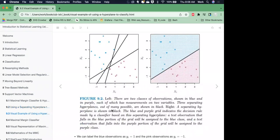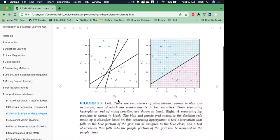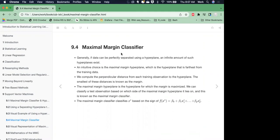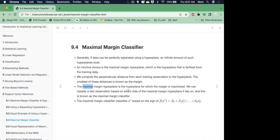Here's an example from the book. We have our purple and blue points and we want to classify them into two groups. On the left, we can see there are a number of different hyperplanes that could successfully separate them. The question this algorithm attempts to answer is: which one is the best? The first approach was the maximal margin classifier, which asks what is the line with the largest separation between the two classes. We compute the perpendicular distance from each training observation to the hyperplane. The smallest of these distances is known as the margin, and the maximal margin hyperplane is the one where the margin is maximized.